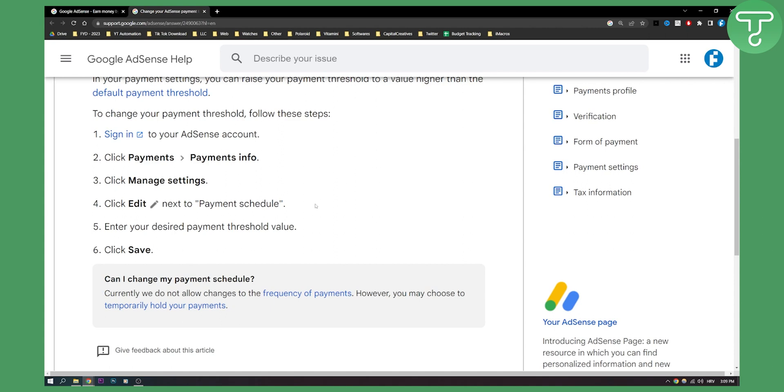Now if you want to see how to withdraw money from Google AdSense account to your bank account, make sure to watch our other video on how to do just that.